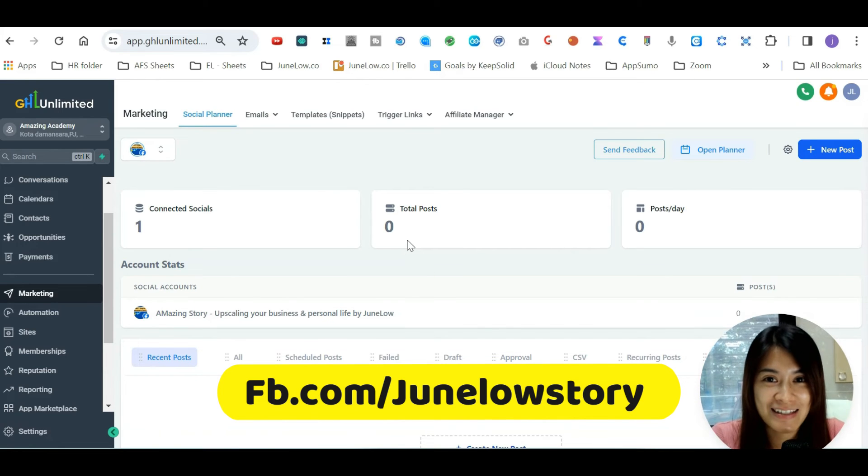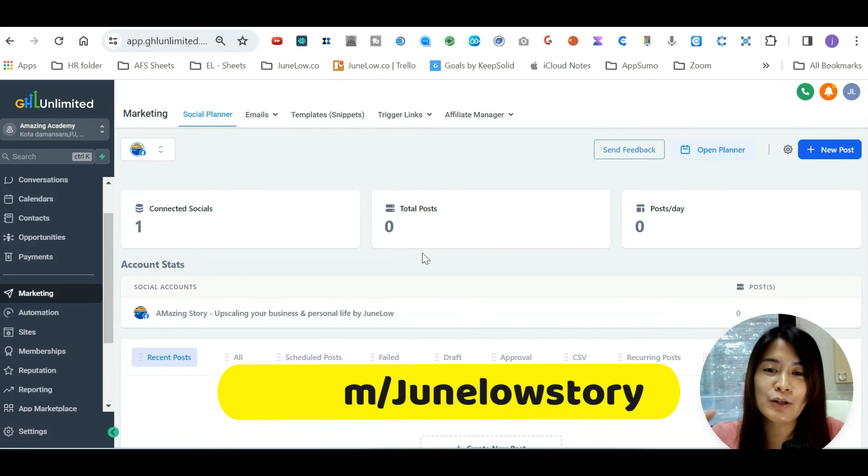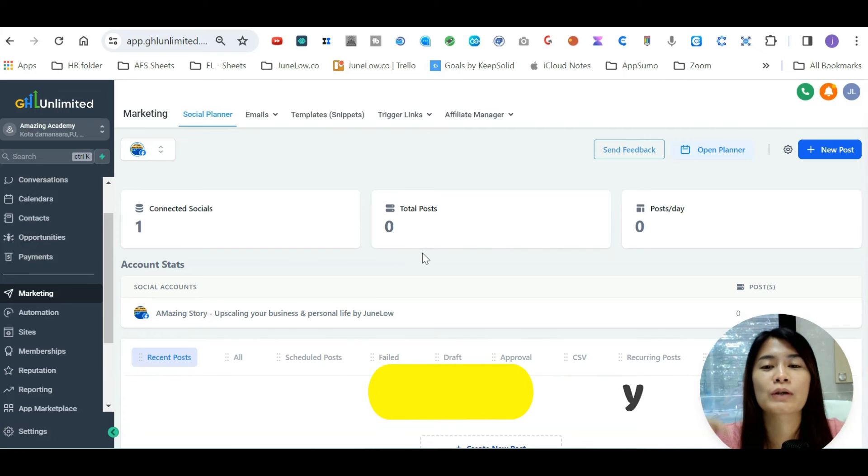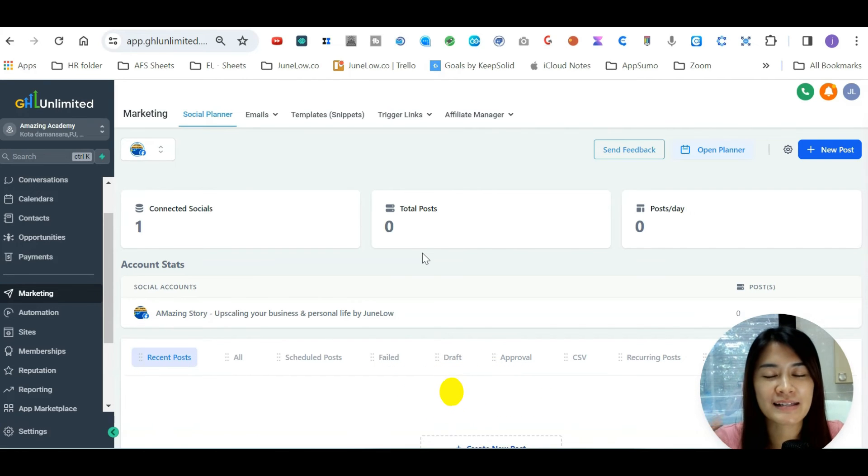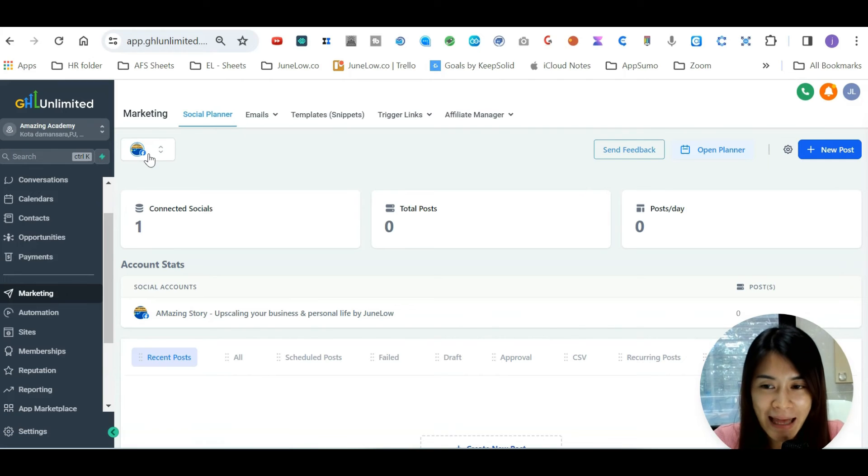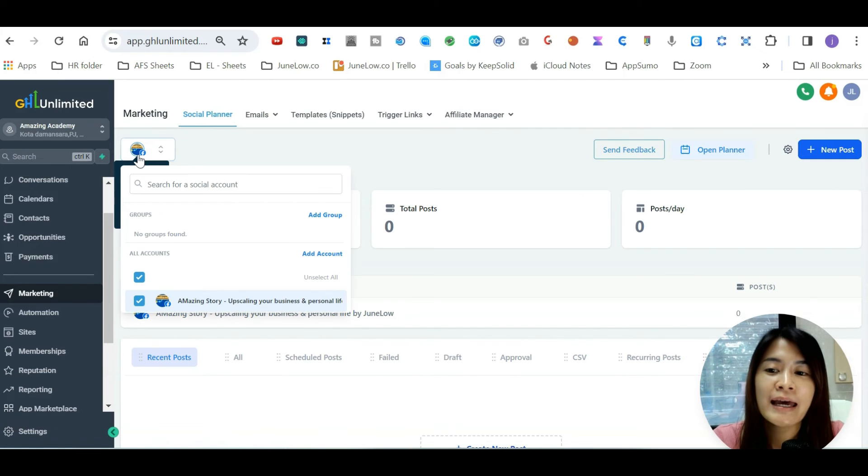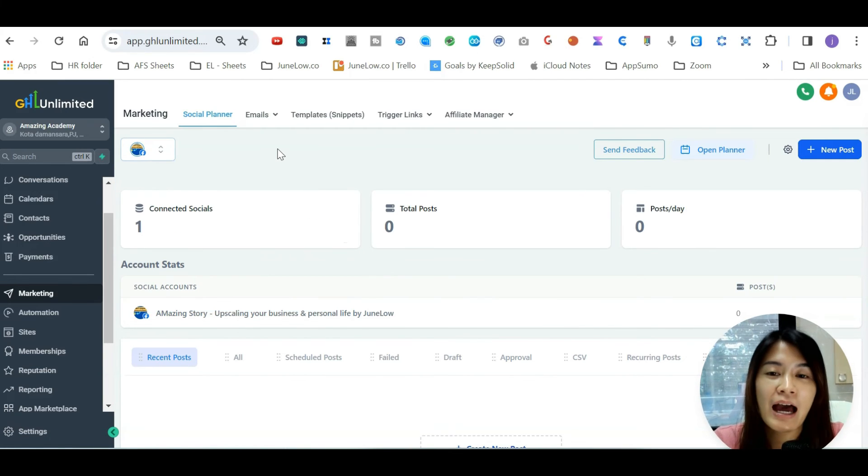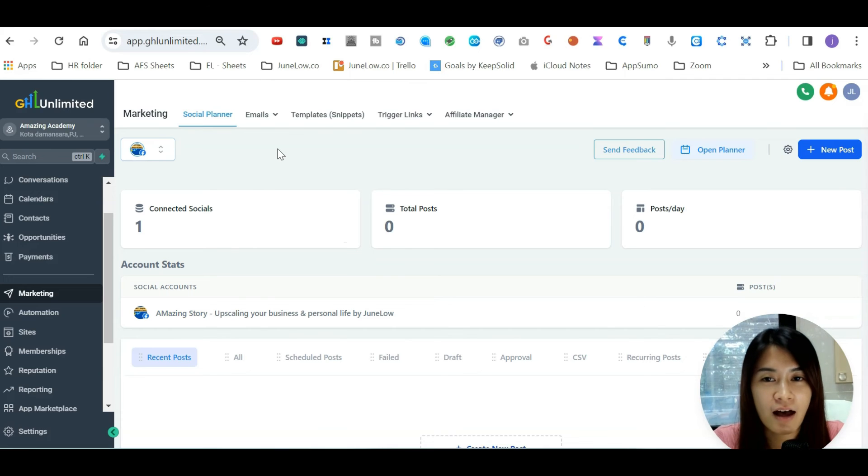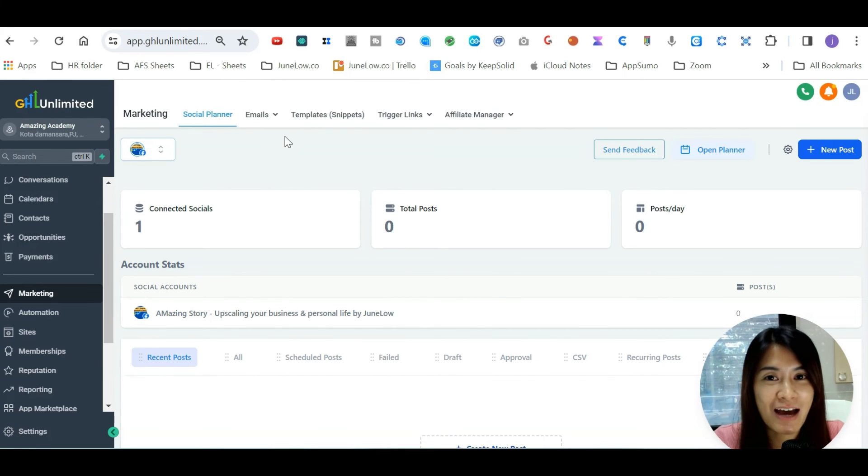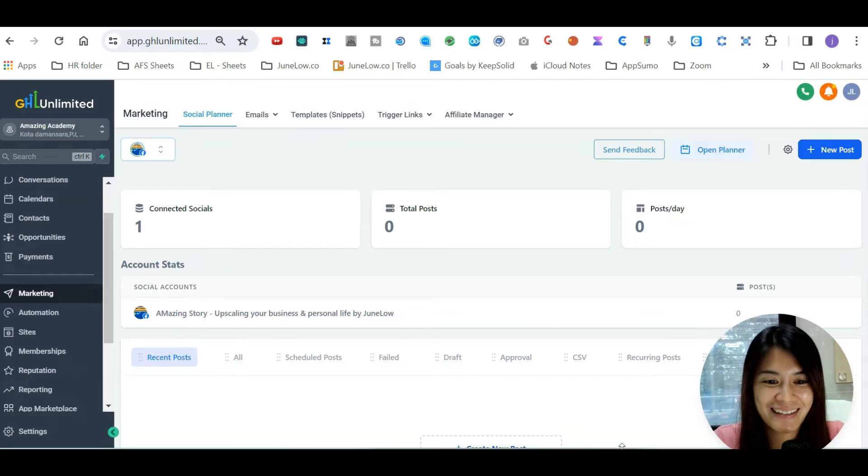I'm also leaving my DM to get this GoHighLevel closing pricing in my DM down below. If you have any questions related to how to set up the social planner in GoHighLevel, remember you need to connect with the Lead Connector. I hope this helps you guys, and I'll see you guys in the next GoHighLevel training video. Take care, bye!